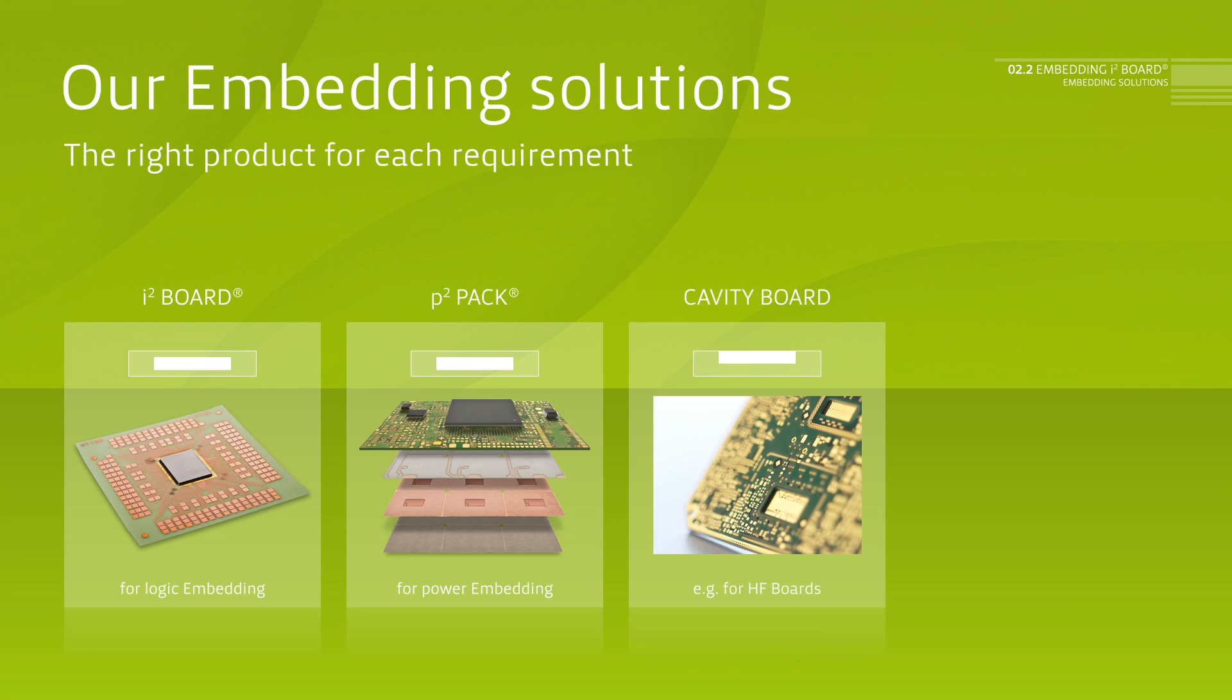Cavity Board. For a quasi-embedding of bare dies. This allows for shortest bond loops, for example for high-frequency applications.